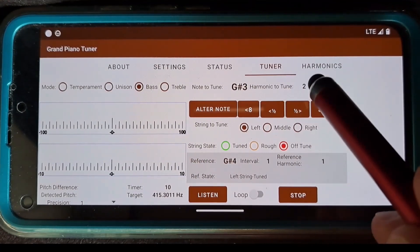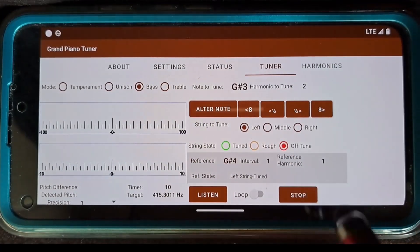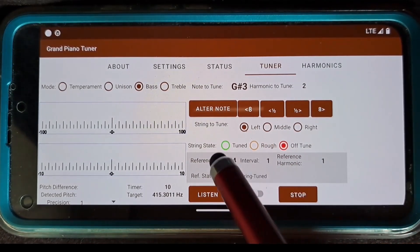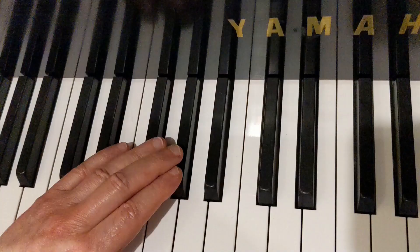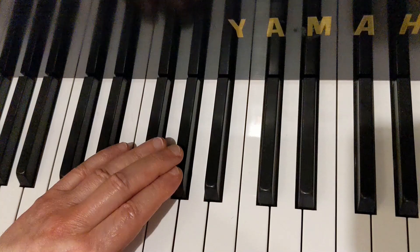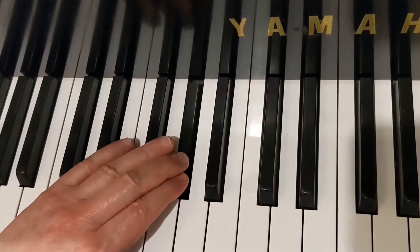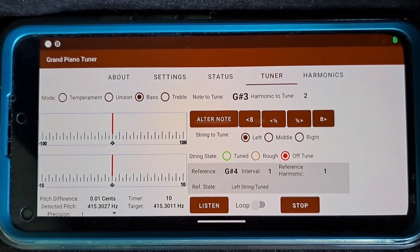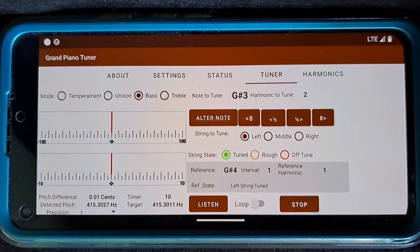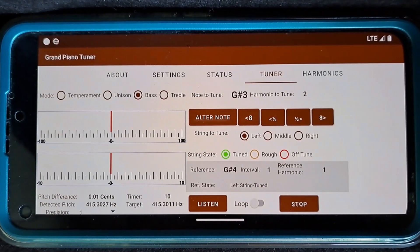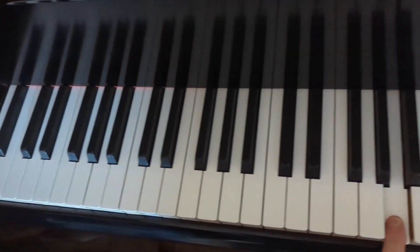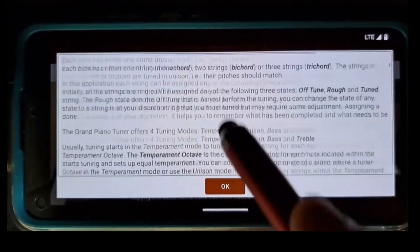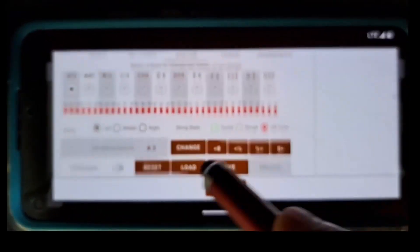I will tune the second harmonic of G sharp 3, the left string, to match the first harmonic of G sharp 4, the left string. For this string, I performed the same steps of checking its string state, adjusting the tension, verifying the string is tuned, and setting its tuning state as I did before. The middle and right strings of G sharp 3 are tuned in unison mode as described above. I will repeat the similar steps for all the notes and all the strings within the bass section. The details of this process are presented in the page 'A Piano Tuning Sequence' included in the user guide.